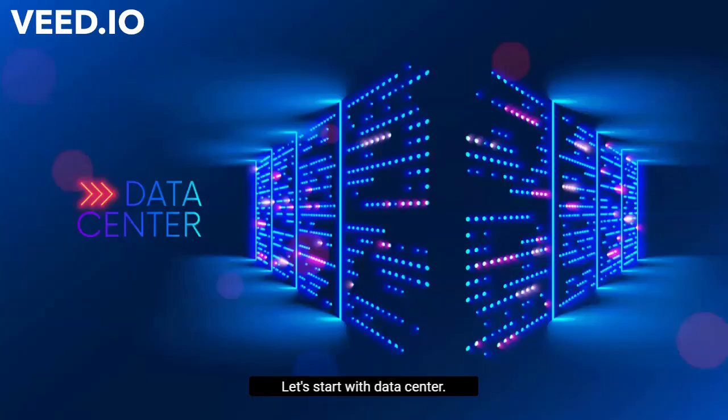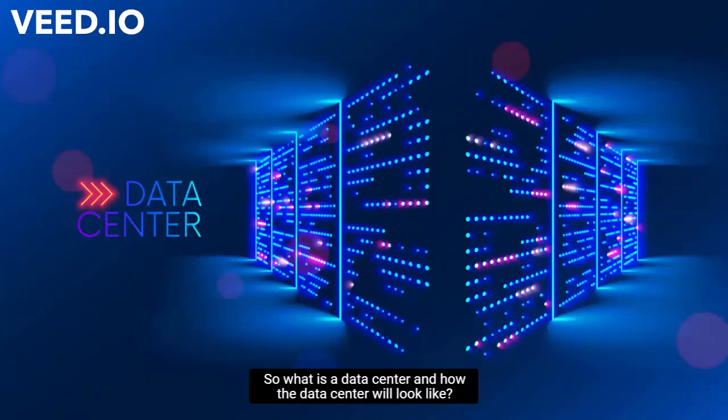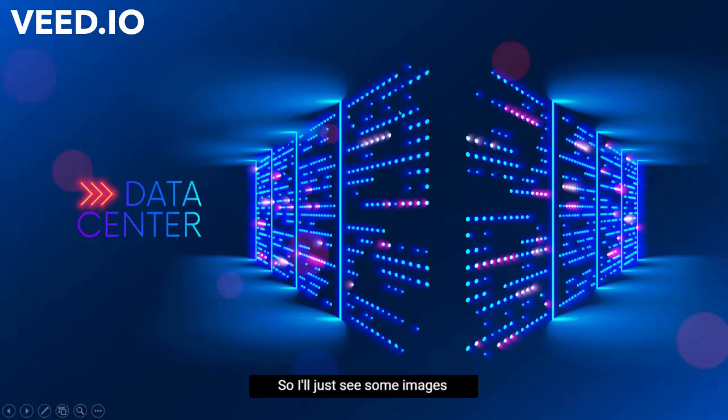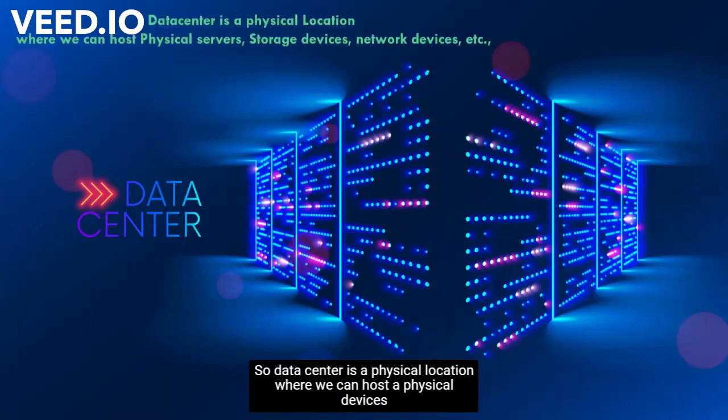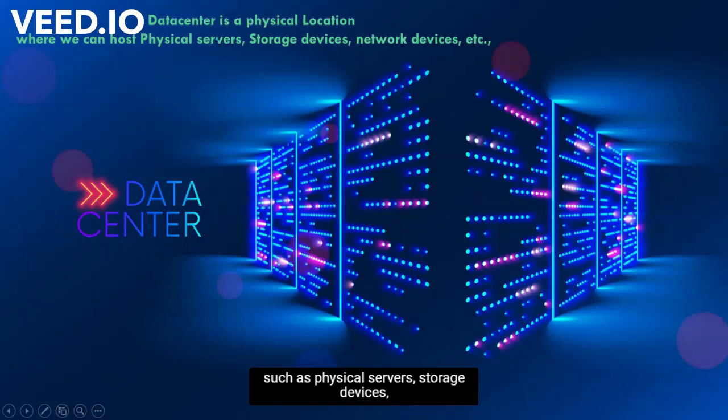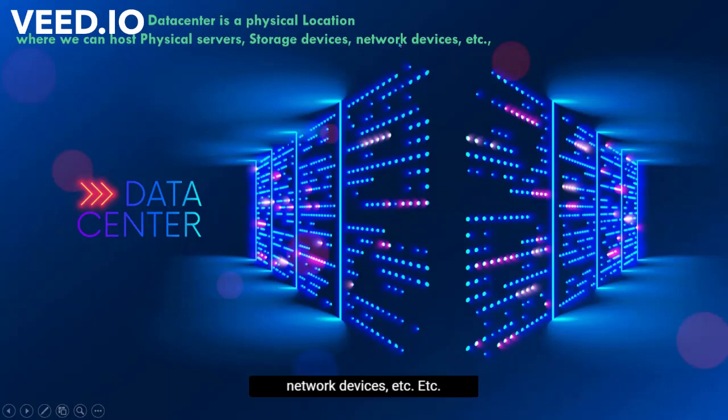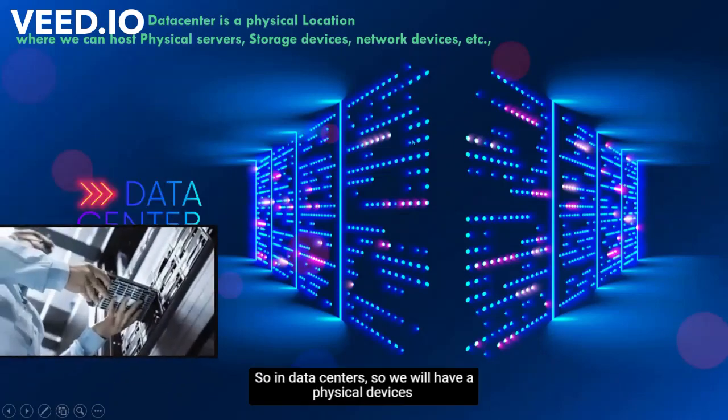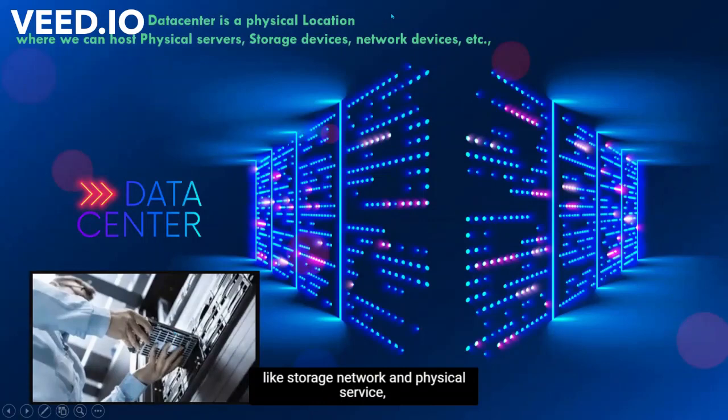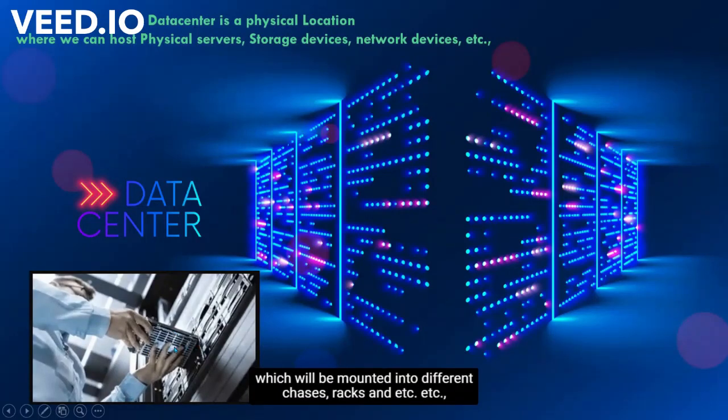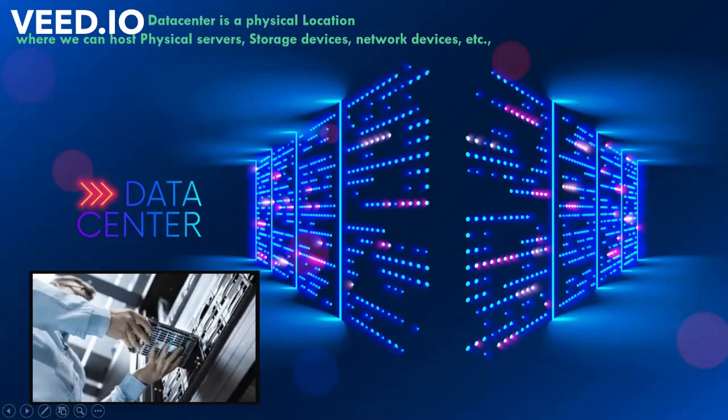Let's start with data center. What is a data center and how the data center will look like. We'll see some images and have a definition of data center here. A data center is a physical location where we can host physical devices such as physical servers, storage devices, network devices, etc. In data centers, we will have physical devices like storage, network, and physical servers which will be mounted into different chassis, devices, racks, etc.